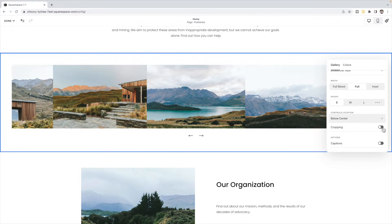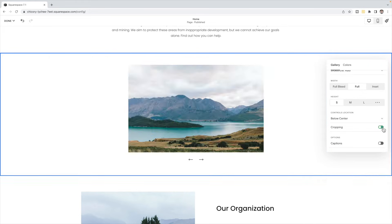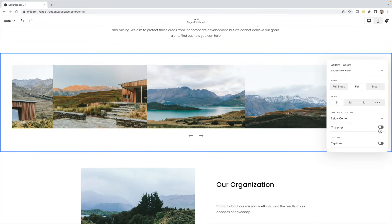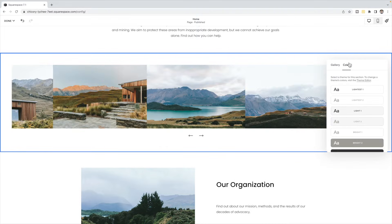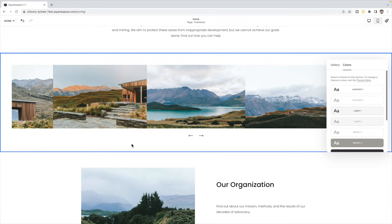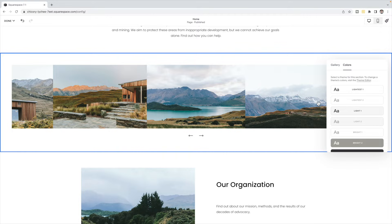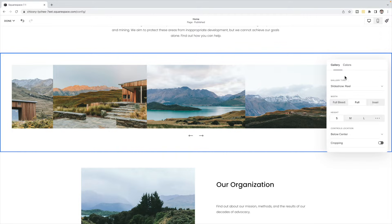You can choose whether you want to crop the images or not. You can also choose to show your captions — those descriptions that you wrote — and they'll show underneath. Under colors, you can then choose the color theme you would like in the background.